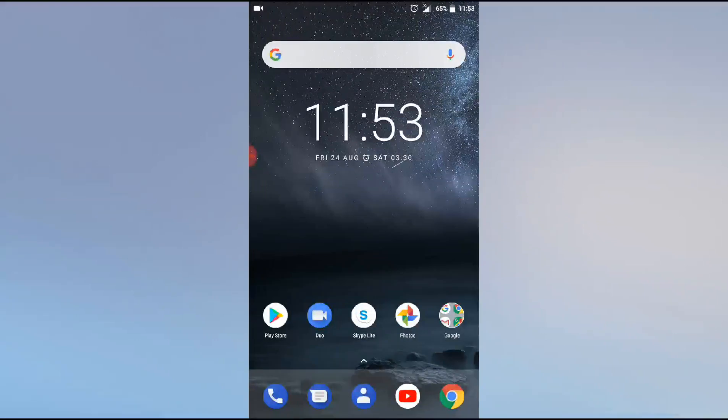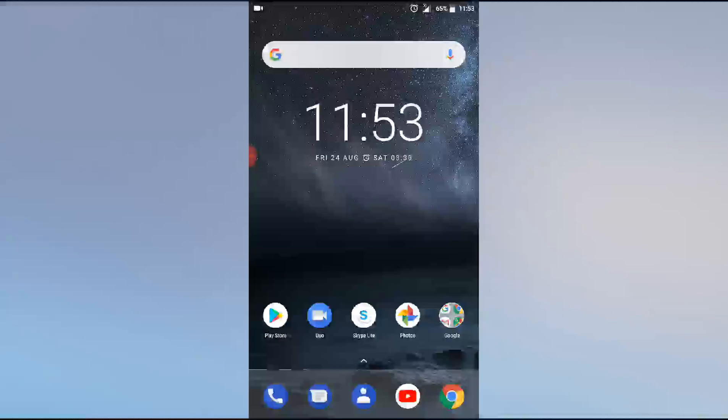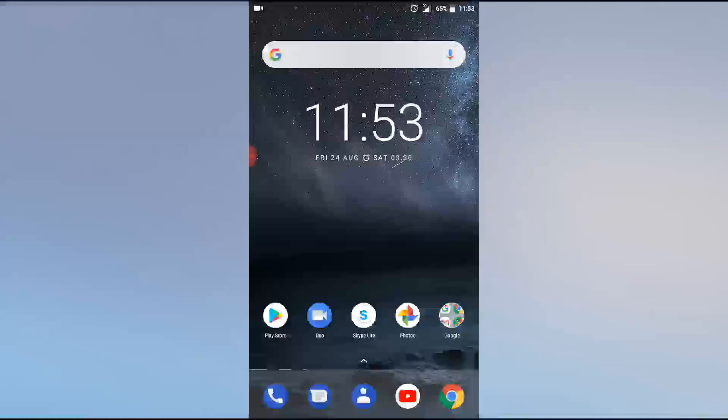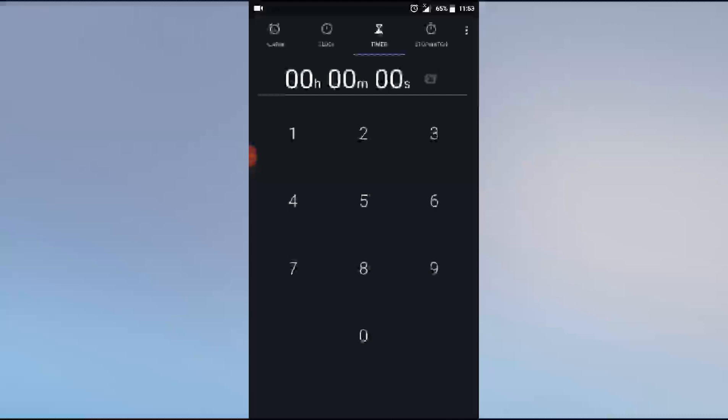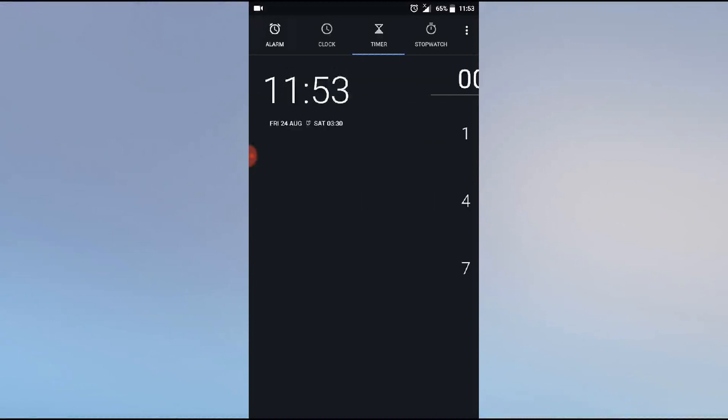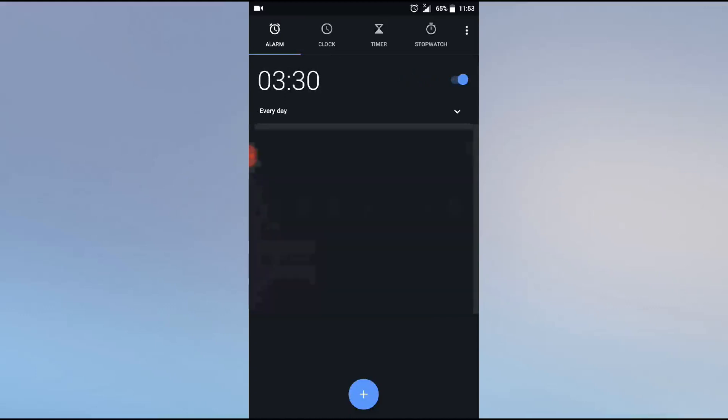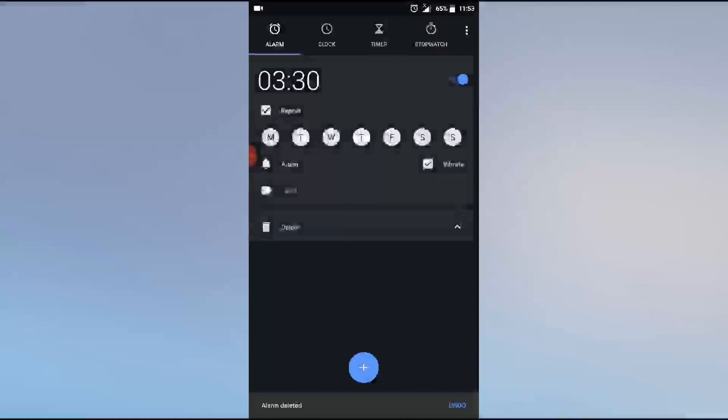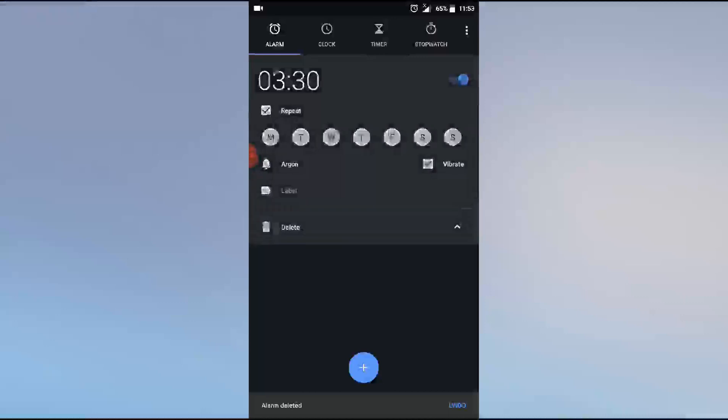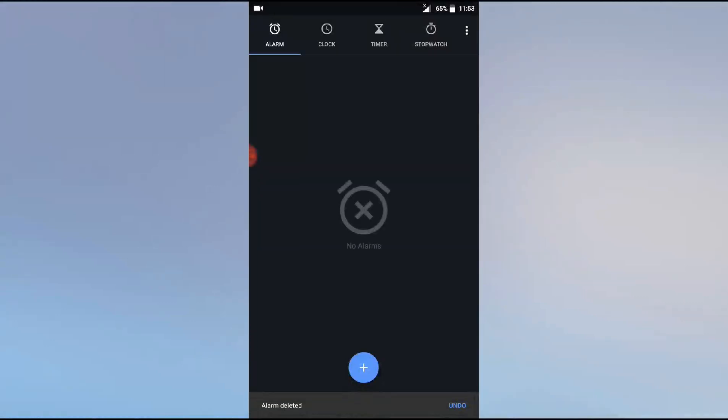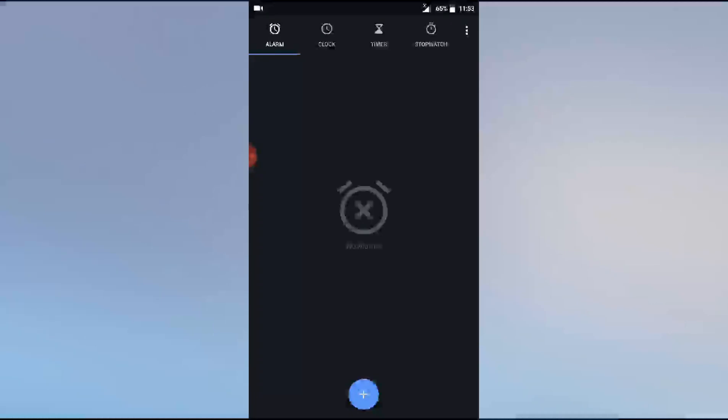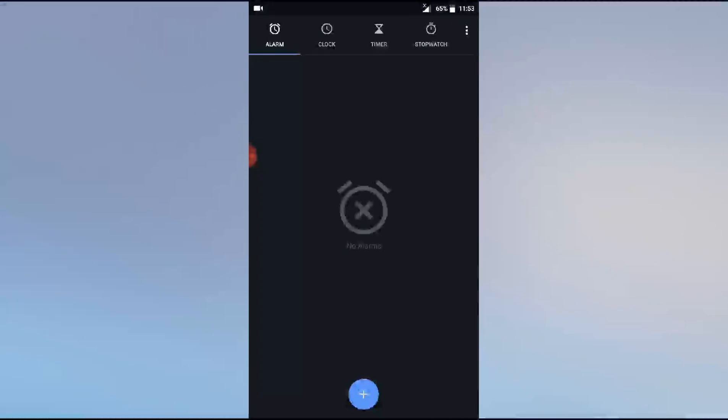Just click on the Clock app. You can see the alarm, clock, timer, and stopwatch. Click on alarm. Here we have already two alarms. I deleted one before, so let me delete this one also. Now there's no alarm, so we'll set a new one. Just press the plus sign.